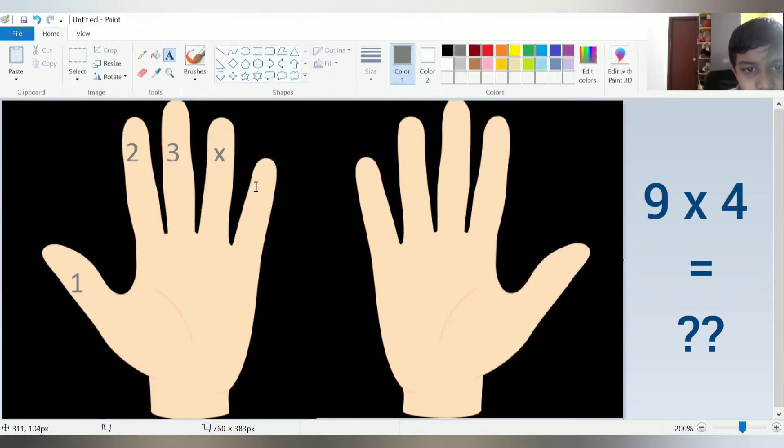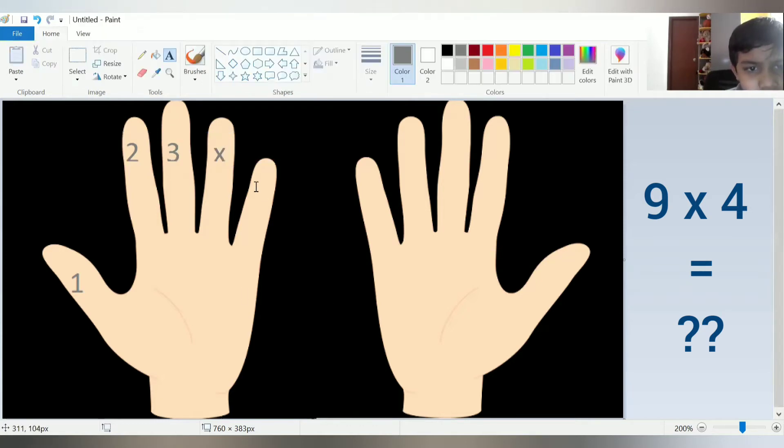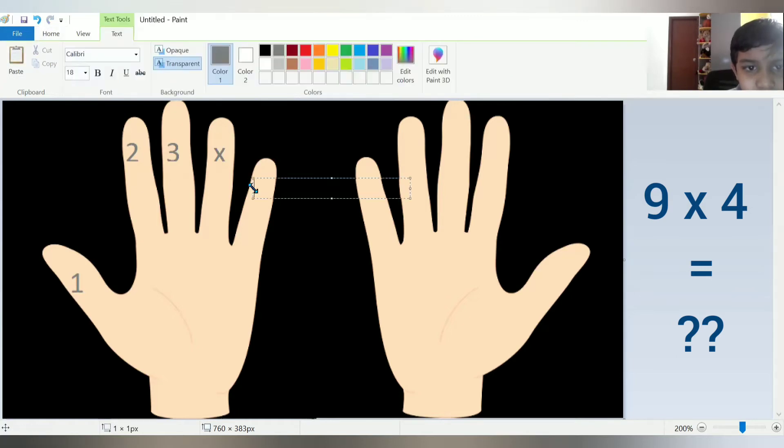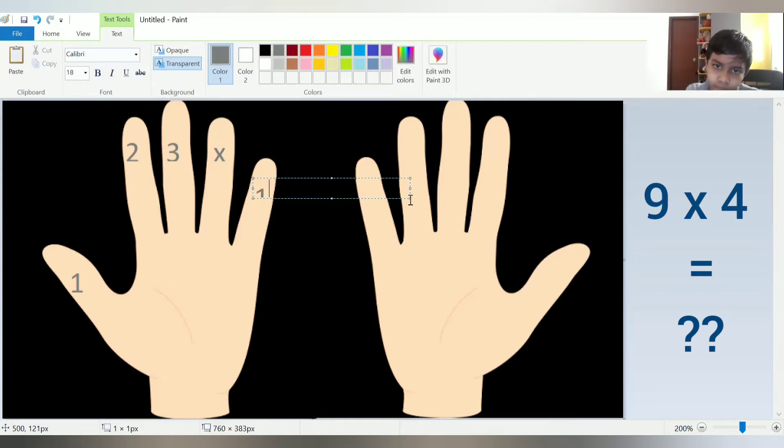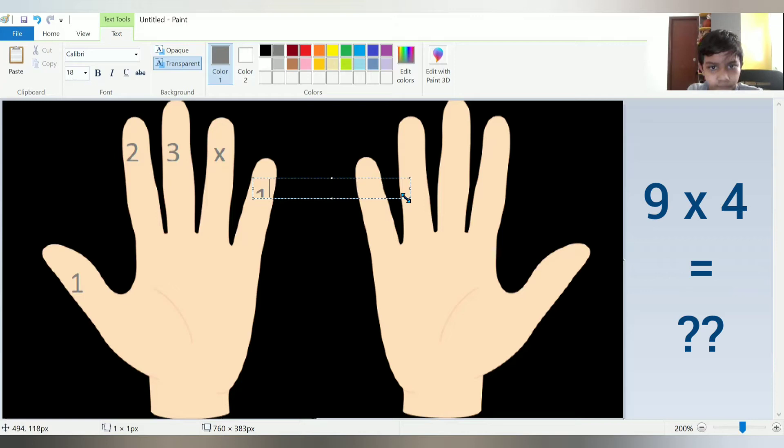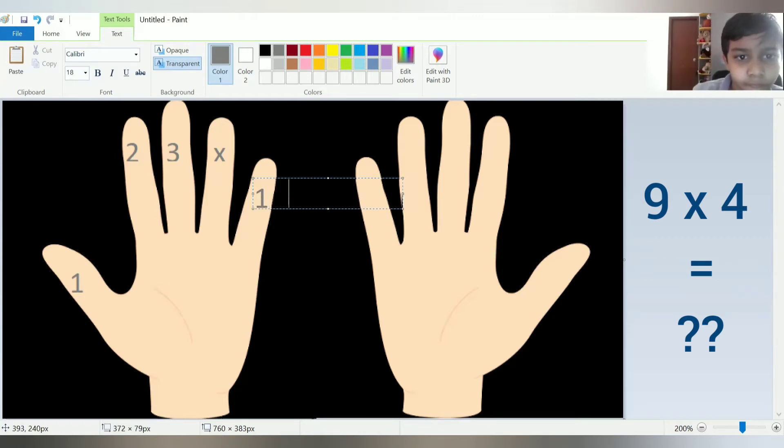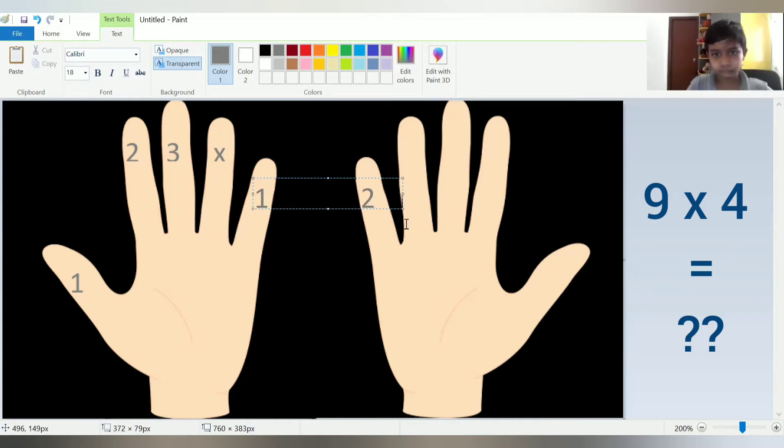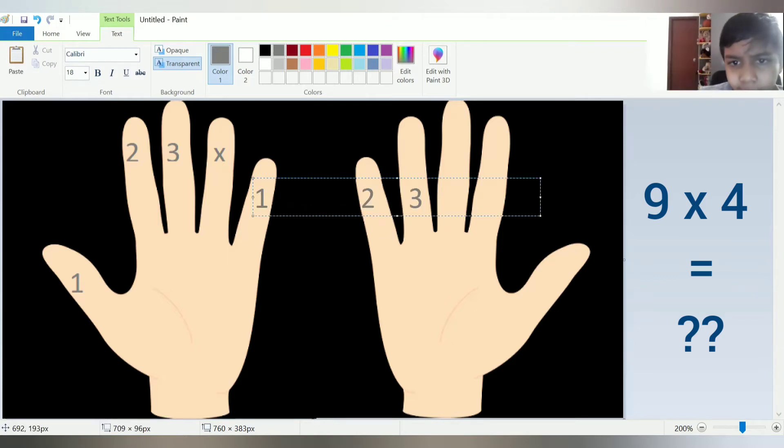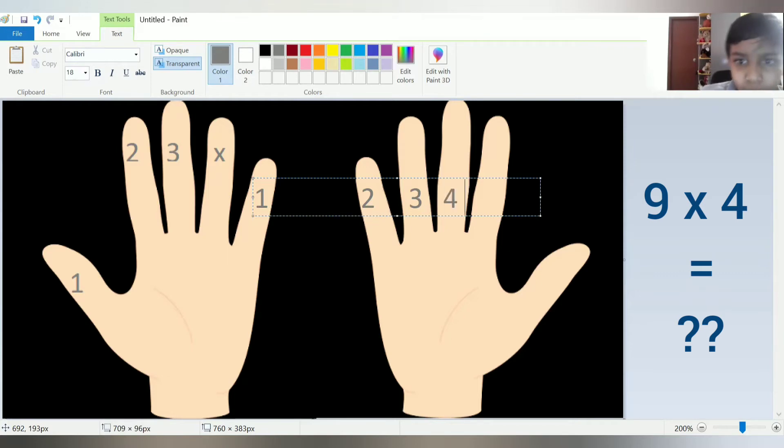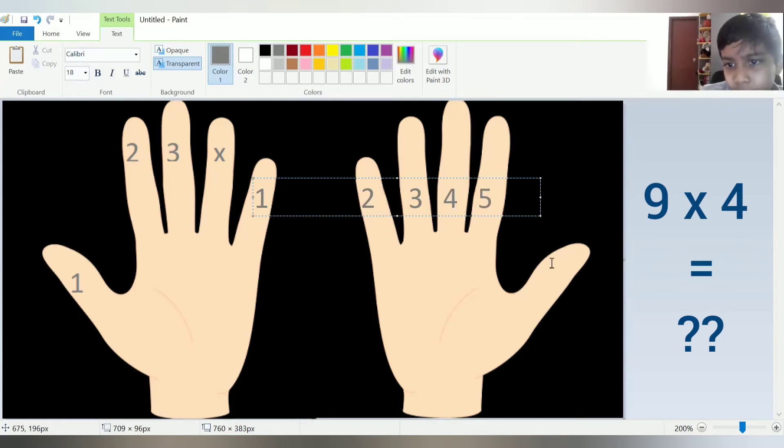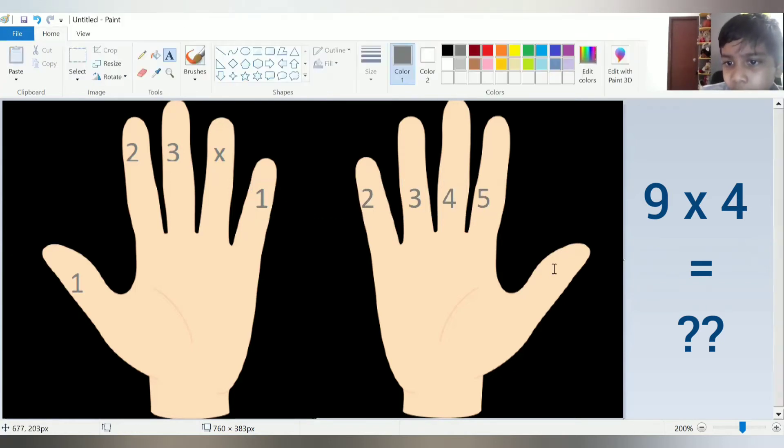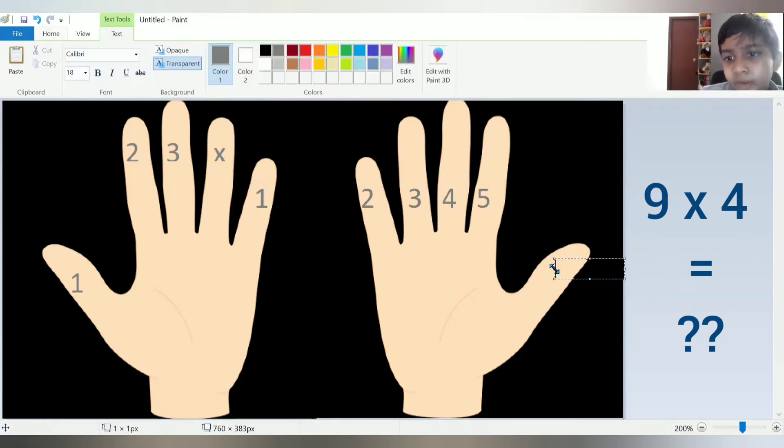And over here. We have to write 1 again. Over here write 2, 3, 4, 5. And over here write 6.